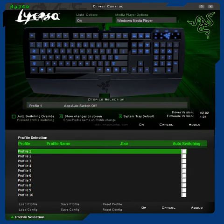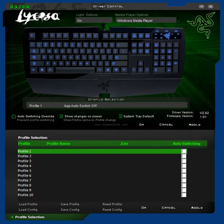Hey guys, in this video I'm going to take a look at the software which came with my Razer Lycosa keyboard. If you haven't already watched my unboxing video and a video of what it looks like when plugged in, you can check those out on my YouTube channel. So let's look at the software.